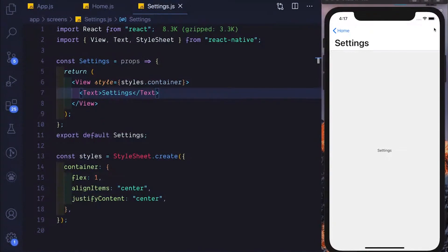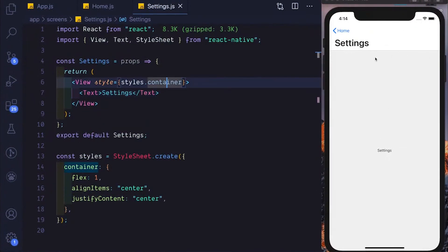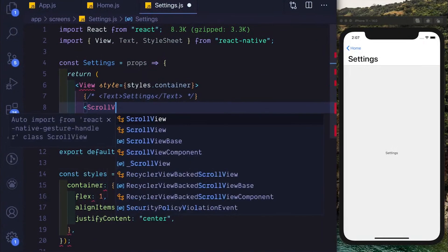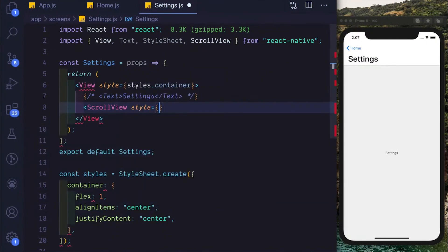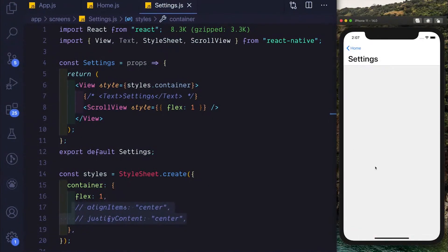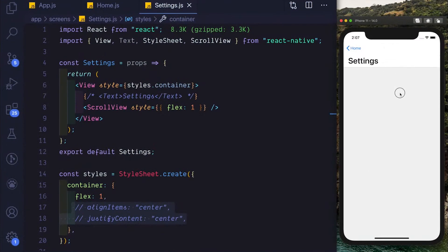Another common thing we can do with headerLargeTitle is make it auto-collapse as we scroll up. For that, we can replace the text with a ScrollView and set its style to flex 1 so it takes up the complete available space, and get rid of the styles that align items to the center. If we save that, now if we scroll up, we notice the header collapses nicely, and if we scroll back down, we see the header enlarging.